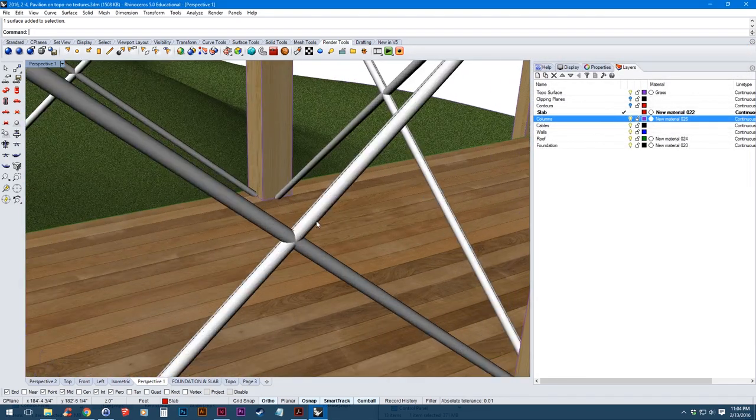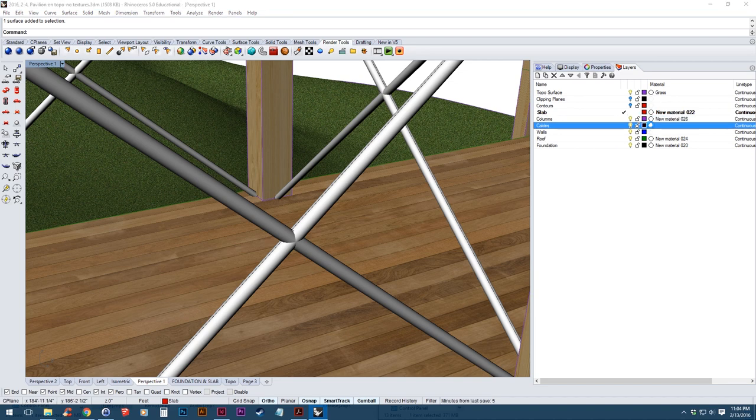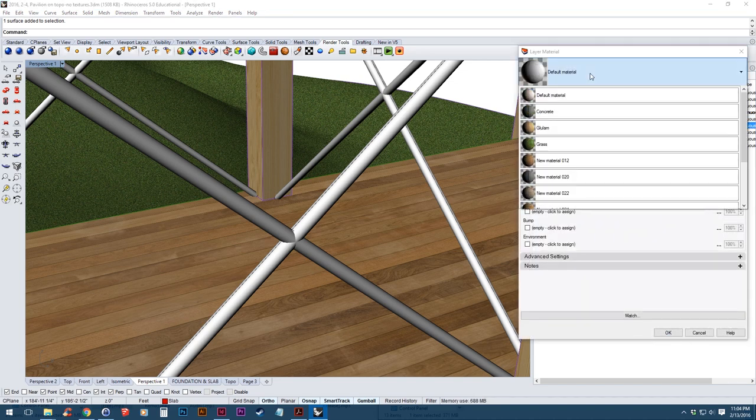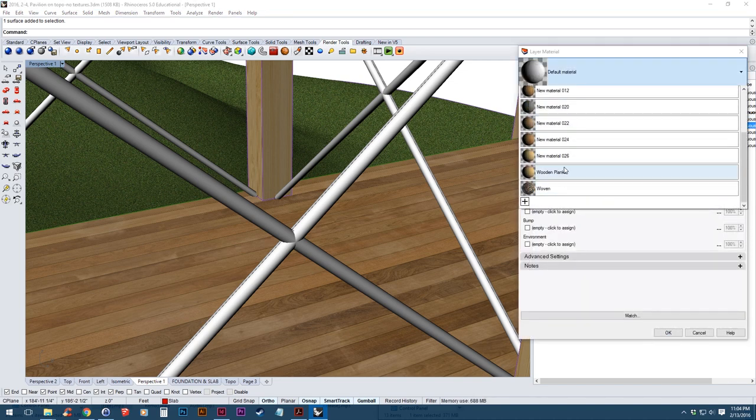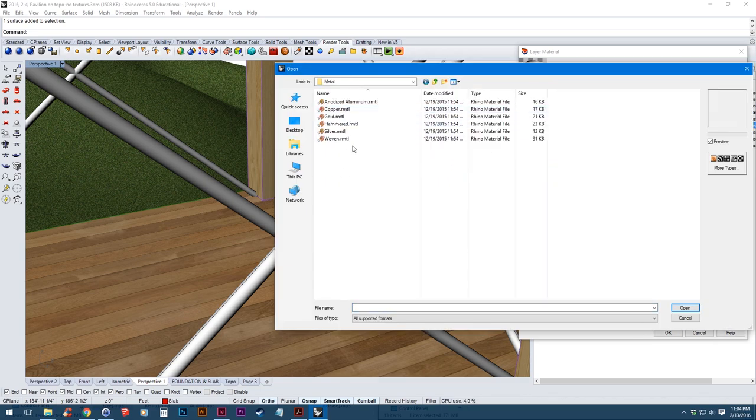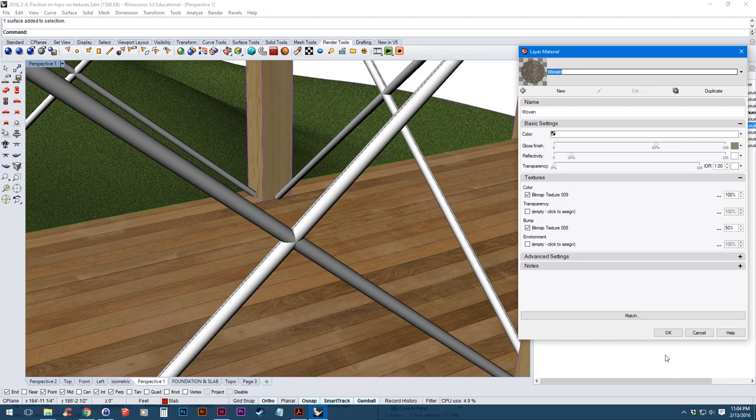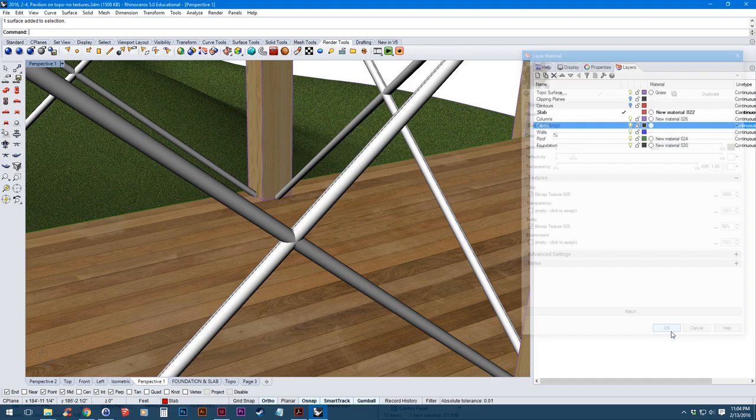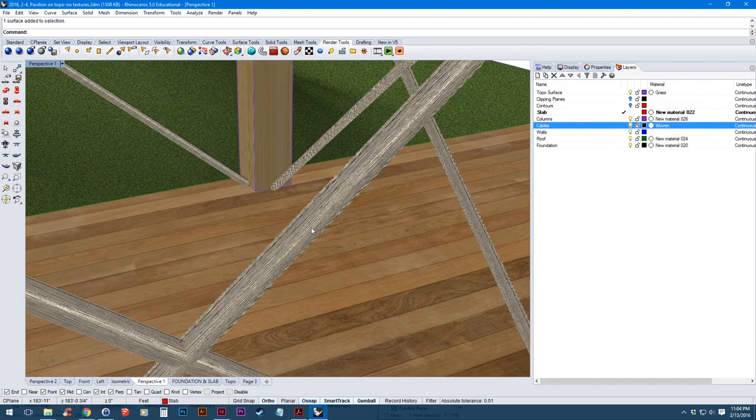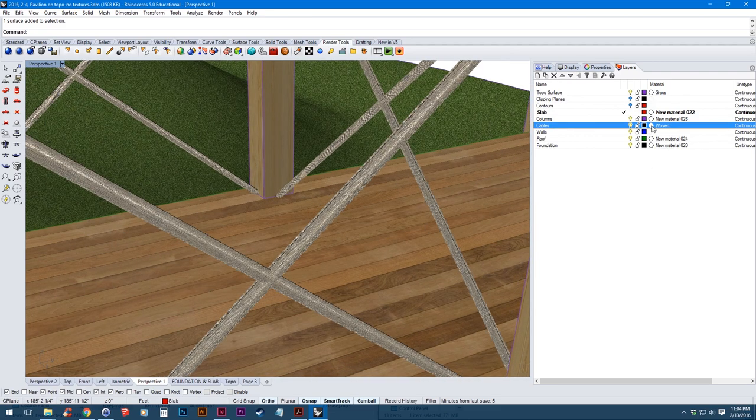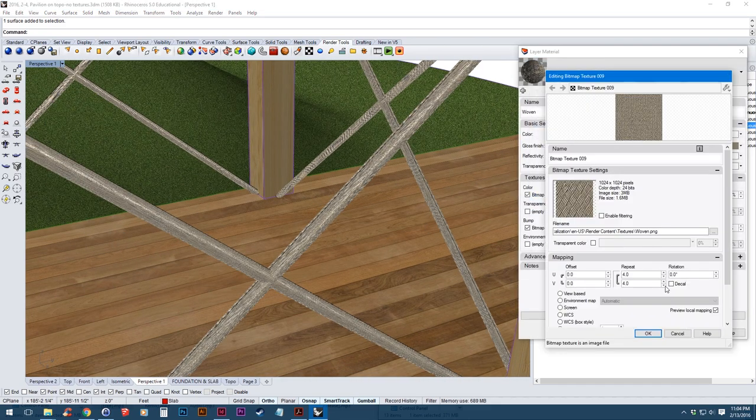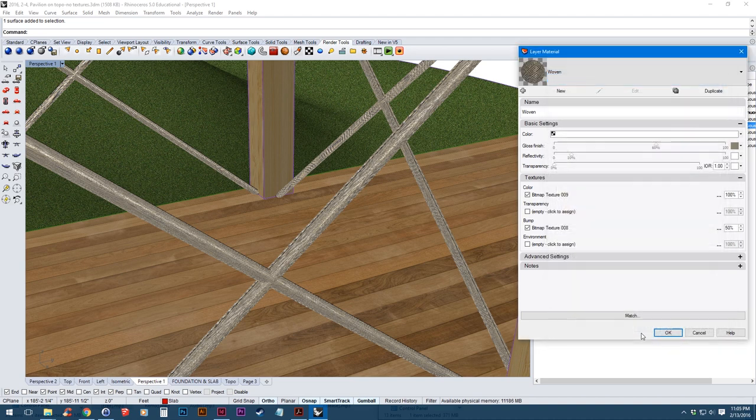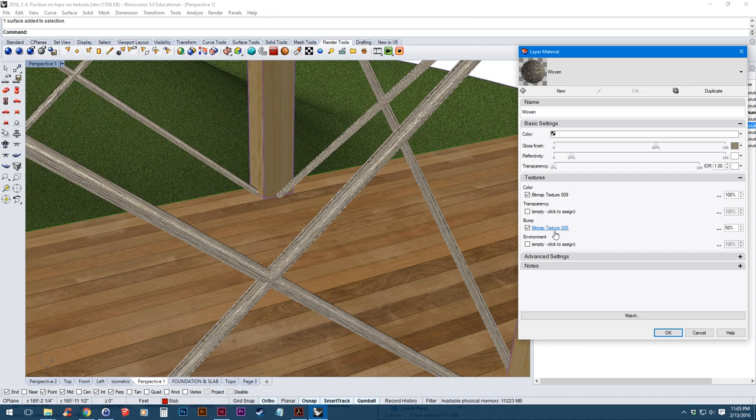Next is these cables. This is actually going to use one of the Rhino materials. So I'm going to click the plus icon. Go to metal. Then click on woven. Hit OK to see what that looks like. This is a little bit small, so I'm going to put the repeat down to 2. Now this also has a bump map applied to it, which gives it a surface texture when you're doing a rendering.